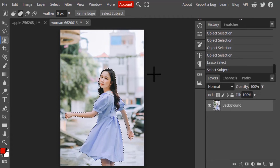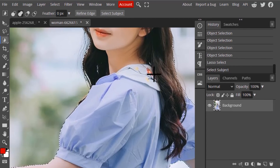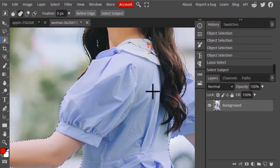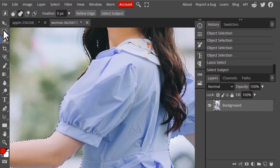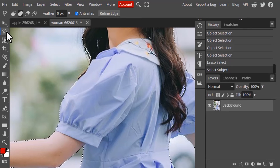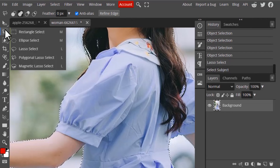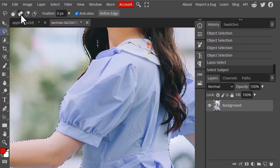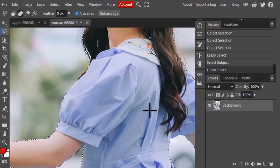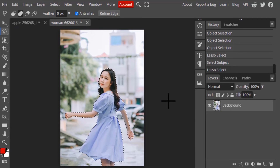You can see the result — it is perfectly selecting the subject, with just some minor errors. You can easily rectify those using the Polygonal Lasso tool in Unite mode, simply drawing over the missed areas. The result is now perfect.